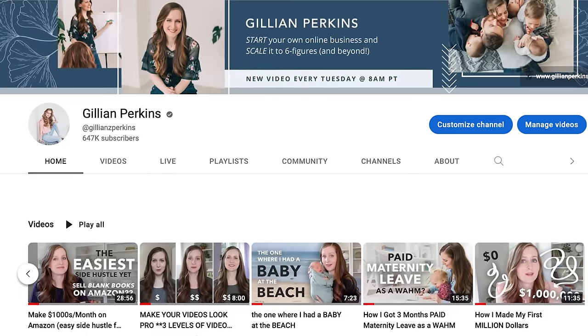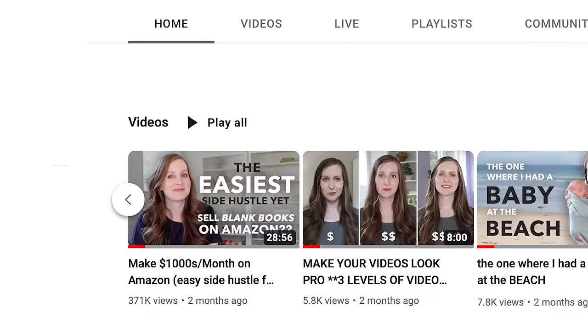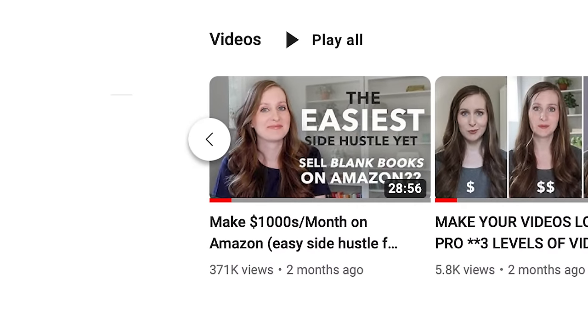A couple months ago, I made a video about how to earn passive income by self-publishing low-content books on Amazon KDP. Most of you loved it, but a couple people in the comments cried foul and said that Amazon is oversaturated and it is way too late to make any real money selling these low-content books. And to a certain extent, they're right — Amazon is pretty saturated.